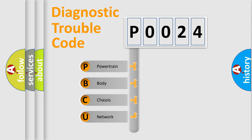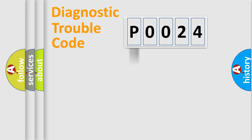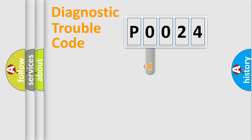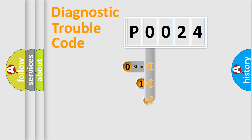We divide the electric system of automobile into four basic units: powertrain, body, chassis, and network. This distribution is defined in the first character code.